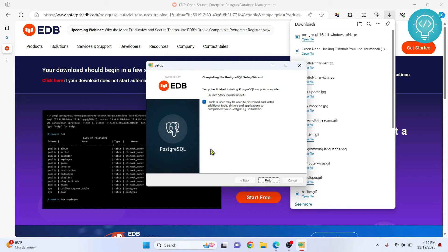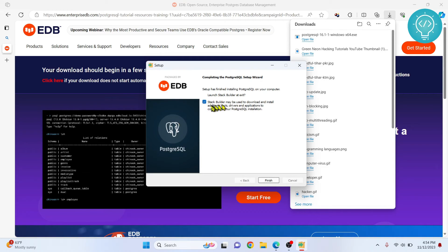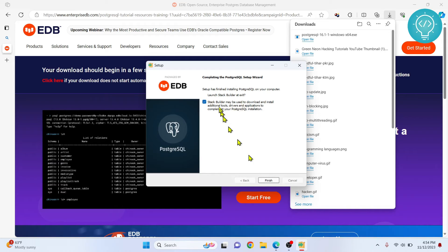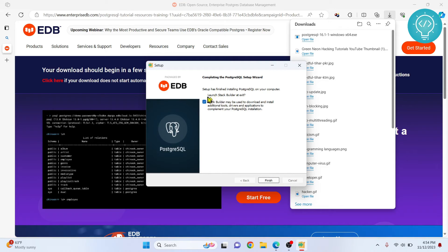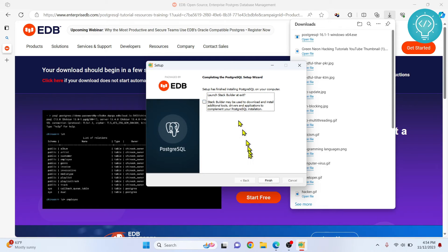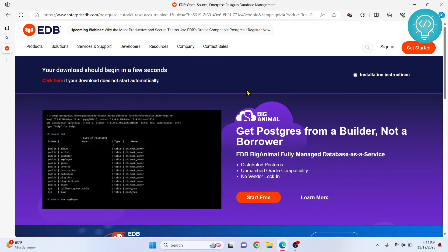Finally after a long time the installation has completed. Now you are seeing this option. For now just uncheck this so that you don't open stack builder. Just click finish.